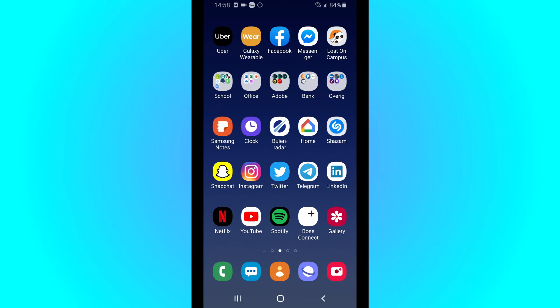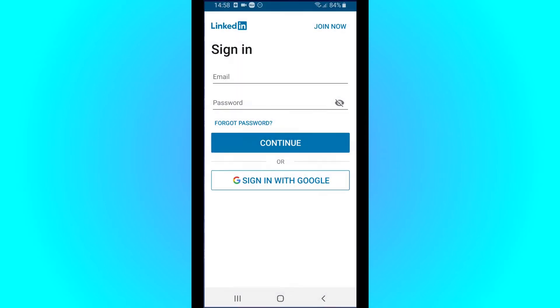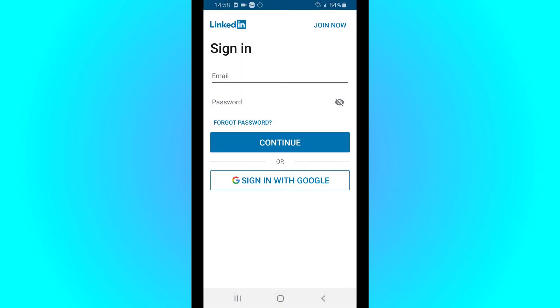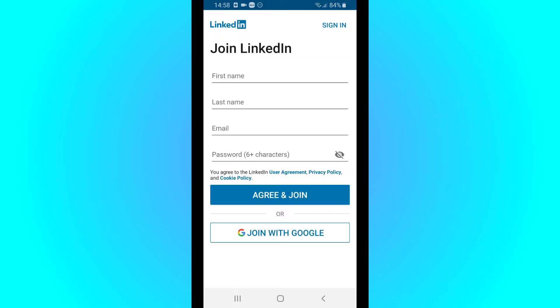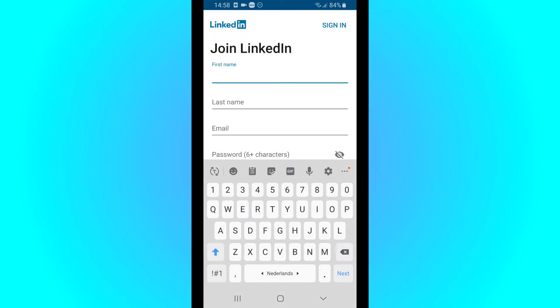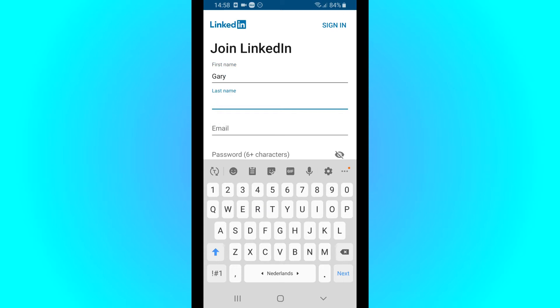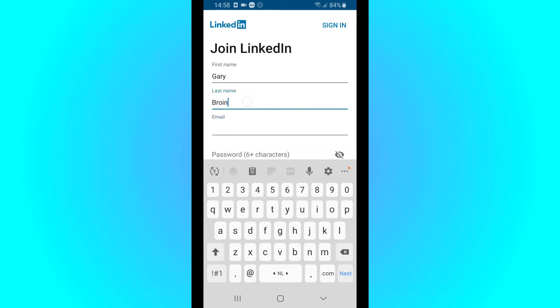Hi guys, welcome to a new video. In this video I will show you how to make a LinkedIn profile. So go to the LinkedIn app, click on join now, type in your first name, your last name.